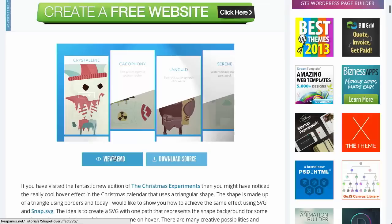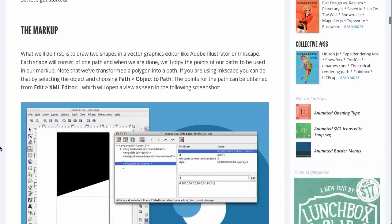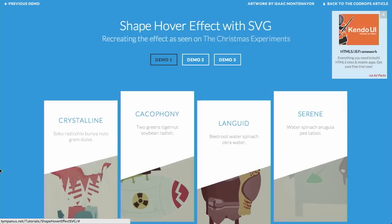Next up, over on the Codrops blog — a very cool blog if you haven't checked it out — we have a blog post called Shape Hover Effect with SVG. SVG, if you aren't familiar, is Scalable Vector Graphics. It's basically vectors instead of bitmaps, like PNGs, JPEGs, or GIFs. Let's view the demos.